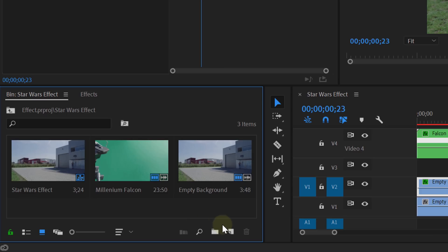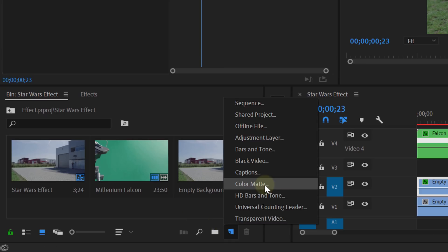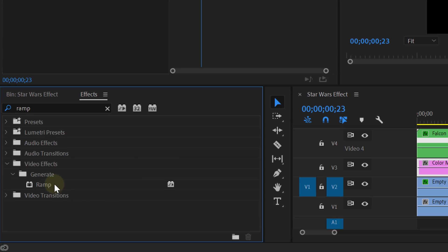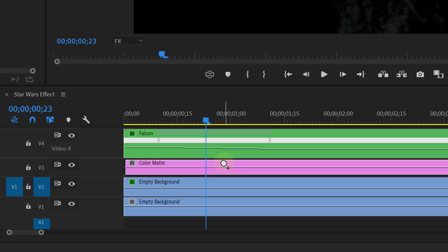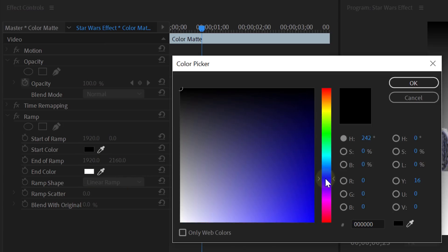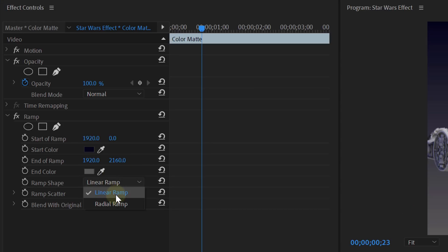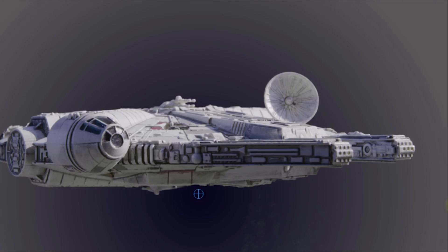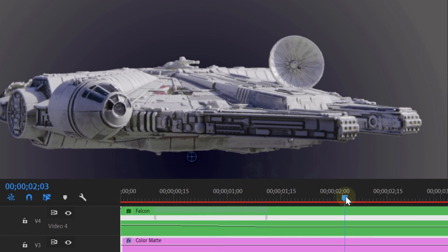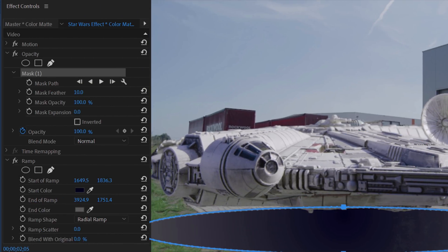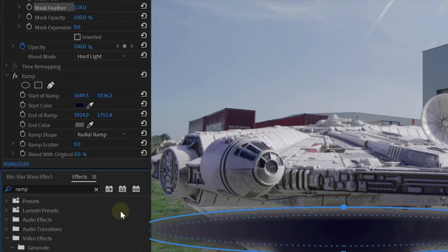Next, let's do the shadow. In your project panel, you can create a new item which will be a color matte, then drag this color matte to the third track. First, add the Ramp effect to the color matte to give it a gradient. In the ramp settings, make the start color a dark blue and the end color light gray, and change the ramp shape to radial ramp. We do this because the center of the shadow will always be darker than the outside. Next, move further in time where your spaceship has landed and create an ellipse mask on the color matte under the ship. Feather it a bunch, set the blending mode to Hard Light, and maybe lower the opacity.